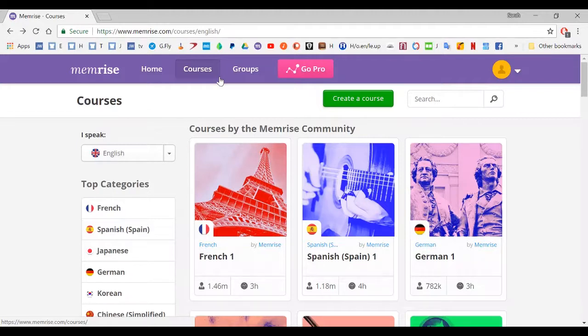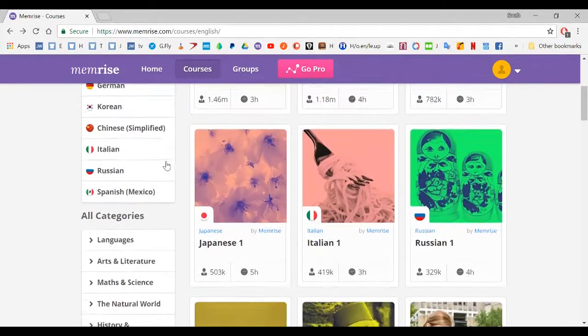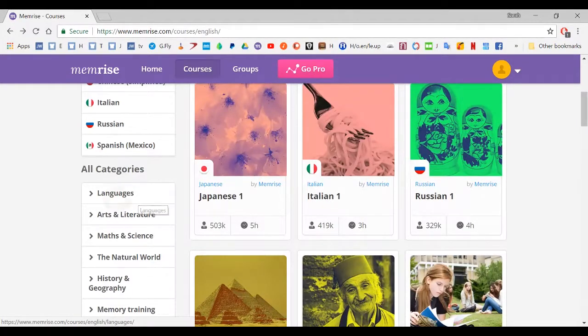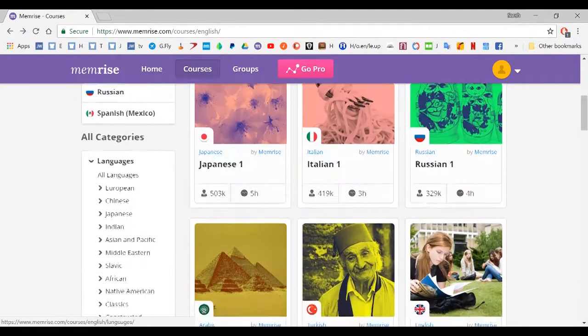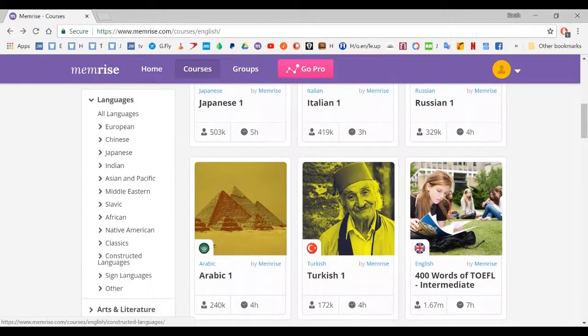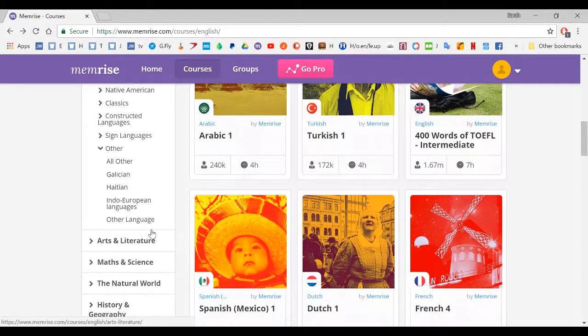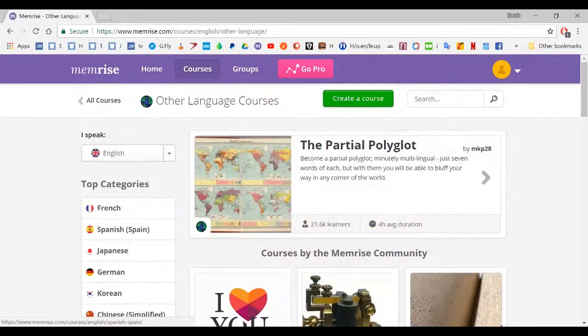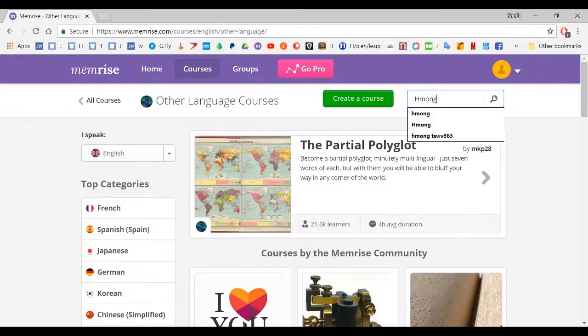Now at this point we're at courses, but Hmong isn't super popular, so where do we go to find it? Let's scroll down here to languages. Click on that. Great. And come to other. Click on that. And once again, other language. Click on that. And here we can hone in our search. Let's type Hmong there and enter.